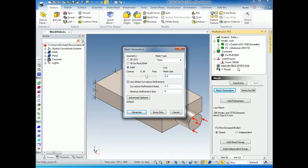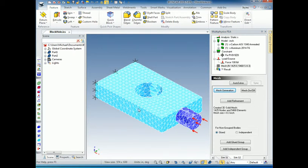I'll go ahead and do Generate. My previous mesh size was 0.4, giving 2,770 elements and 766 nodes. After generating the new mesh at size 0.3, I now have over 5,000 elements and over 1,425 nodes. But I do have better refinement along the edge of this cylinder and also along the edge of the other cylinder.